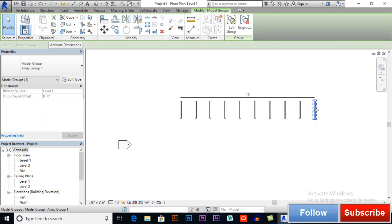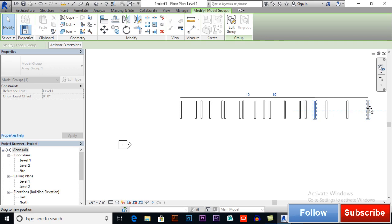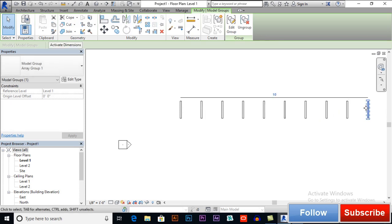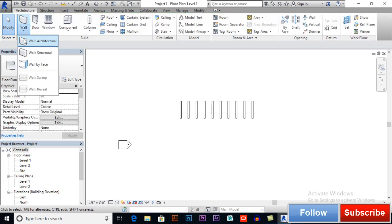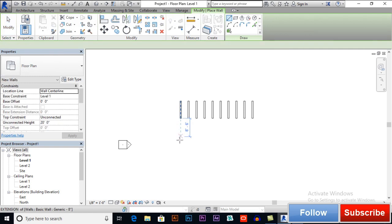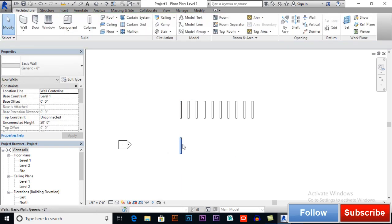Now if I want to move this object, you can see it adjusting itself. I want to move it again inside — you can see the distance adjusts itself because we have selected Group and Associate. Now draw another wall and let's see the difference.